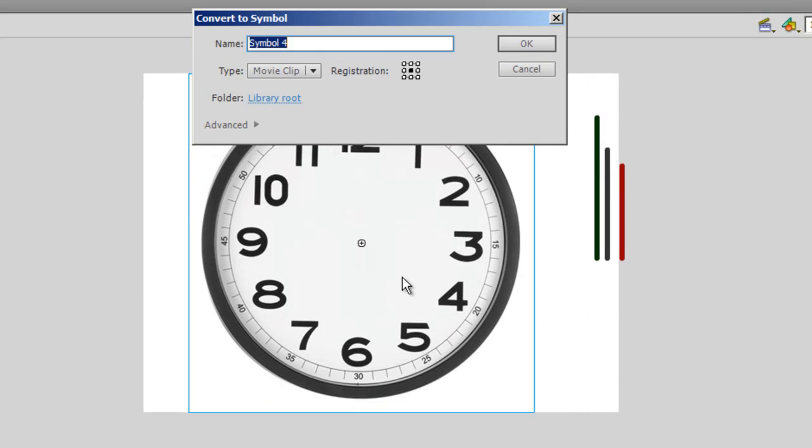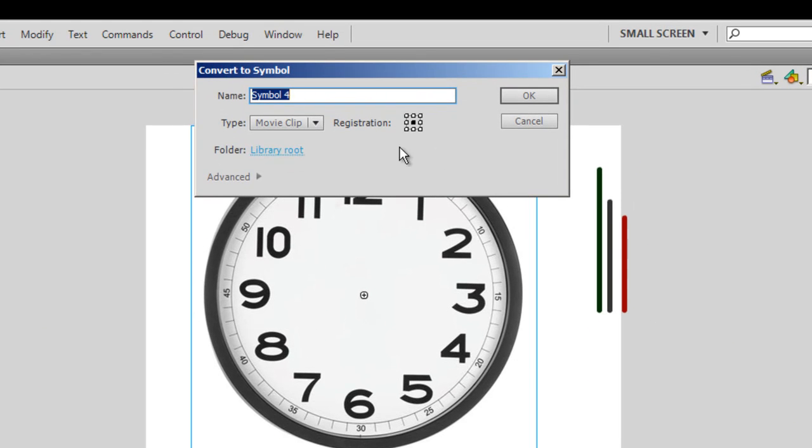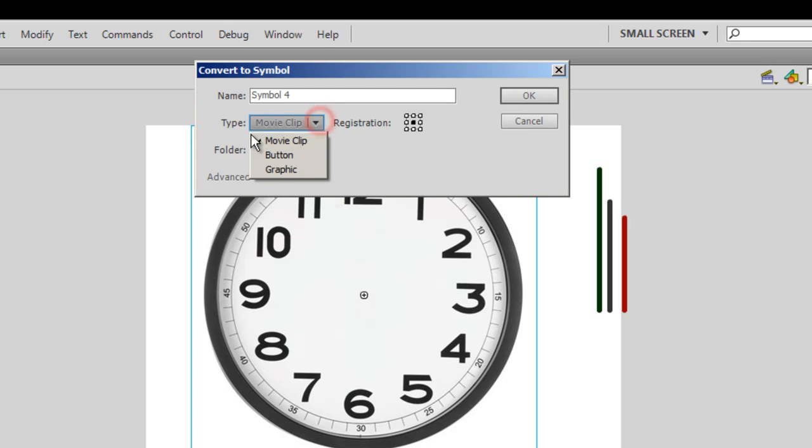Then choose a registration point. The registration point that I chose for the body of the clock is bang in the center, and say okay after making sure that the type is set to movie clip.